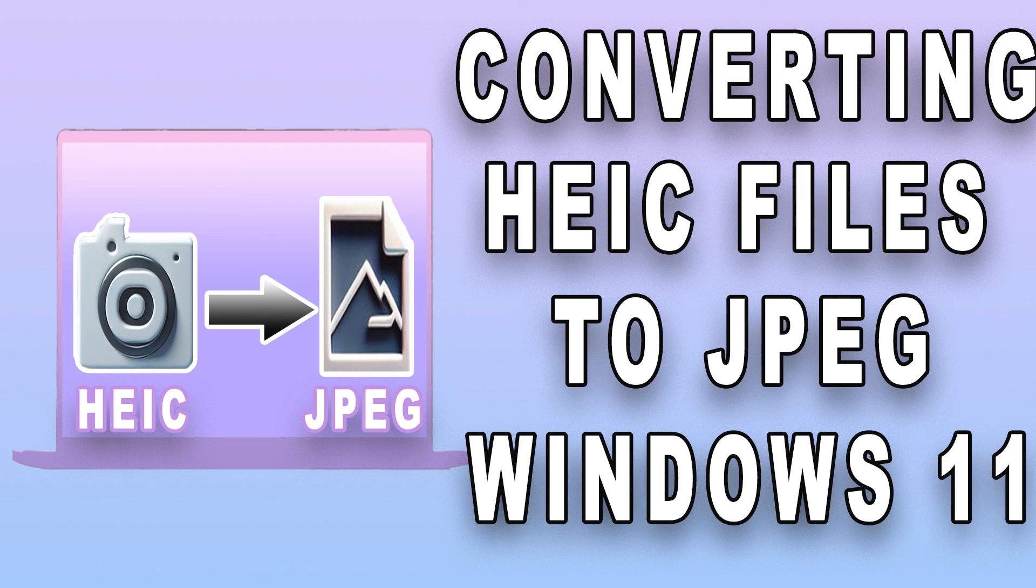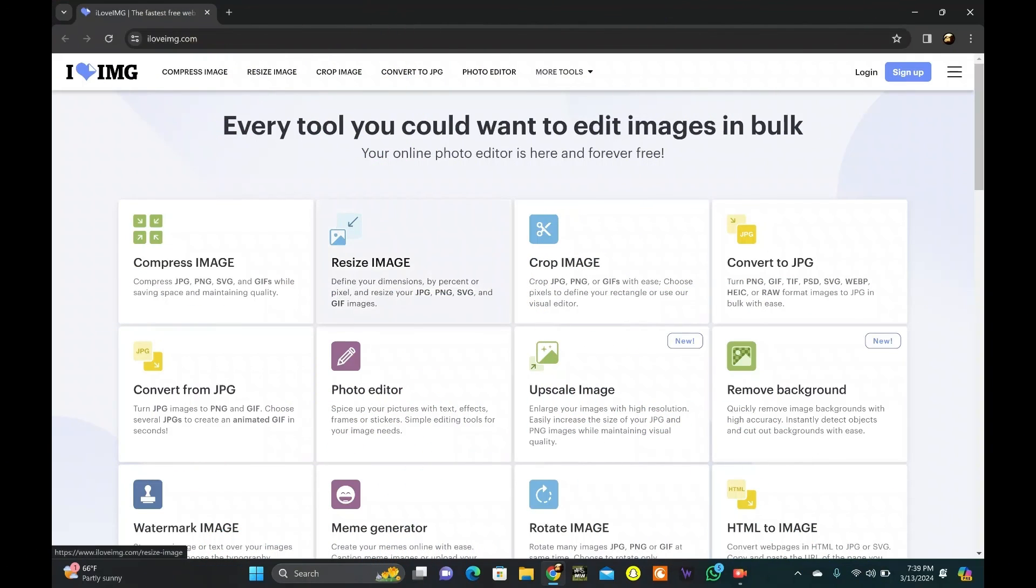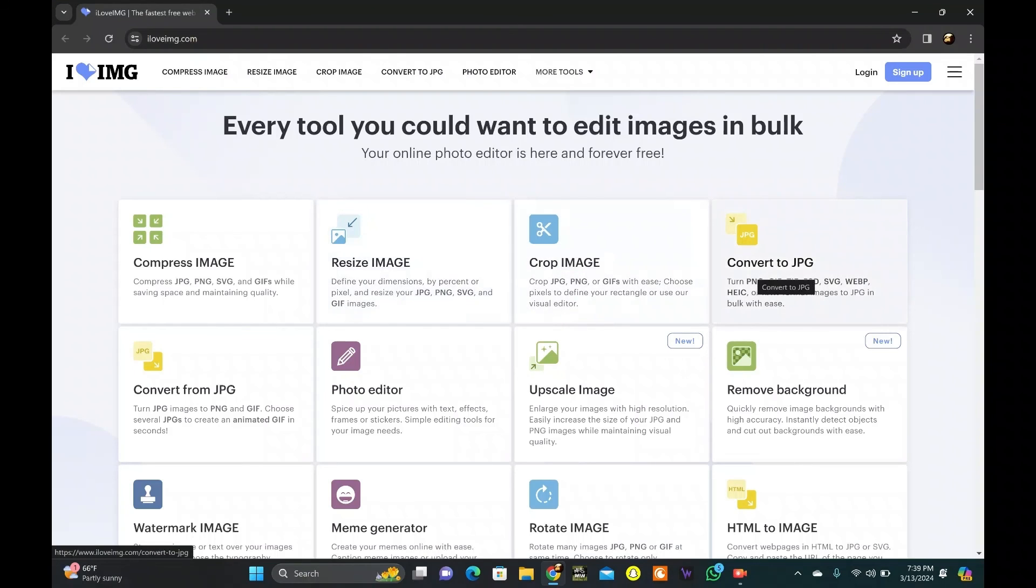Converting HEIC files to JPEG on Windows 11. Visit an online HEIC to JPEG converter website. Link in description.